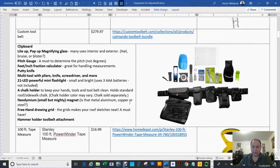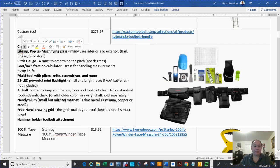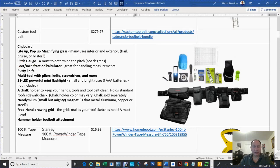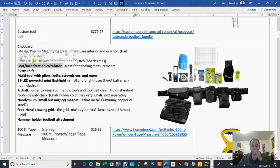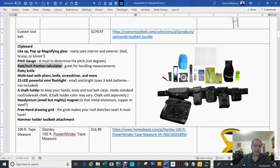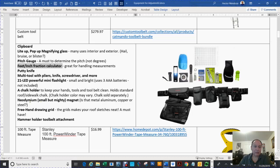Earlier we were discussing a belt. That belt you can get at katmandu.com, and it has a clipboard, a light-up pop-up magnifying glass, pitch gauge, a feet-inch fraction calculator - very nice calculator. I will also show you how to download one for your iPad or Android. It'll have a putty knife, a multi-tool with pliers, knives, screwdrivers, a 21-inch LED powerful mini-flashlight, a chalk holder.